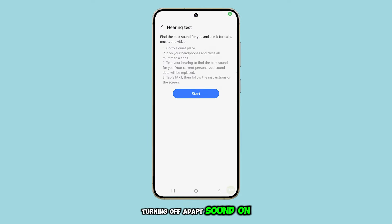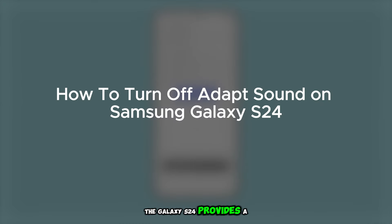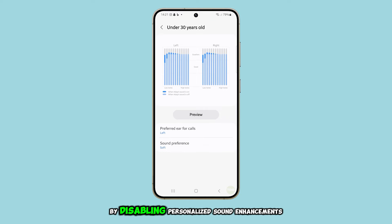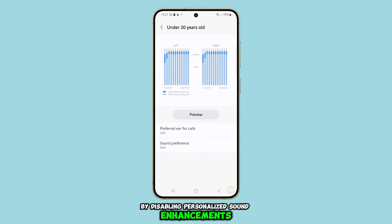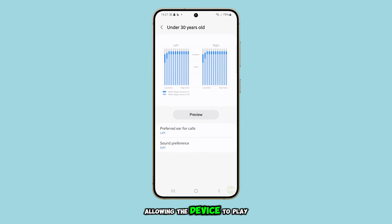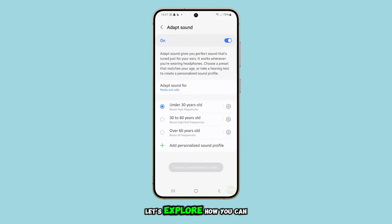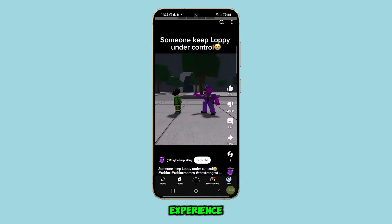Turning off Adapt Sound on the Galaxy S24 provides a neutral audio experience by disabling personalized sound enhancements, allowing the device to play sound in its default mode. Let's explore how you can turn off this feature for a more balanced audio experience.